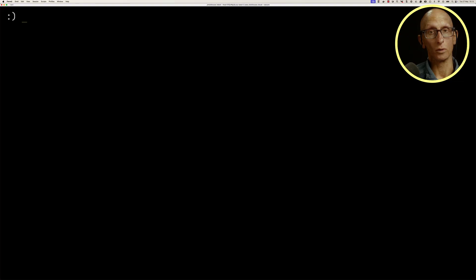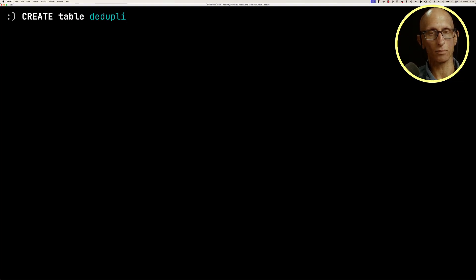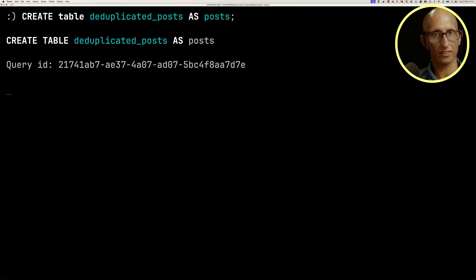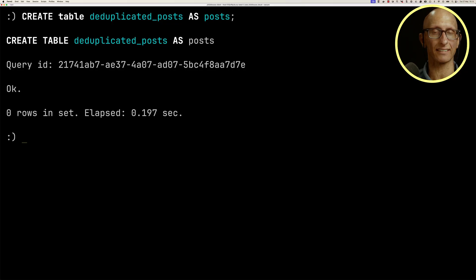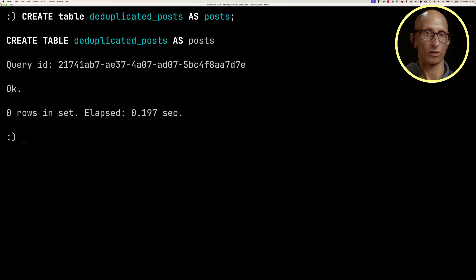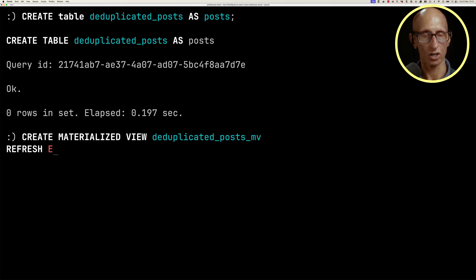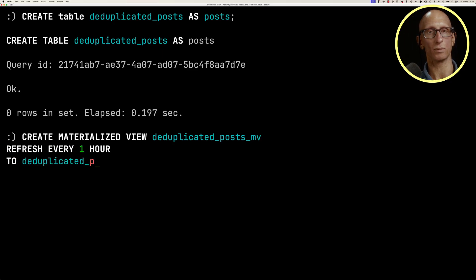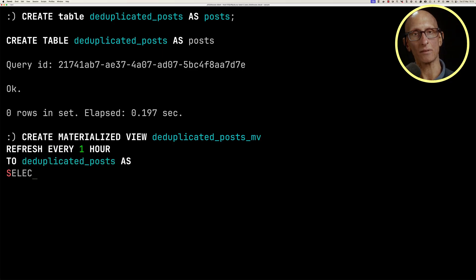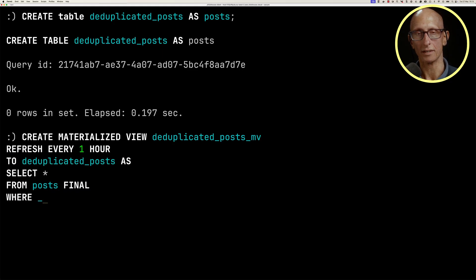We'd be trading off data freshness for query speed. So we'll create a new table called deduplicated_posts, and it needs to have the same structure as our posts table. Then we're going to create our materialized view, we're going to say it's going to refresh every one hour, to, and then that table, deduplicated_posts, and then we put in our SQL query.